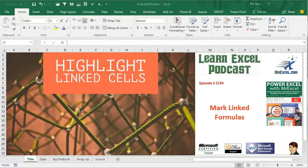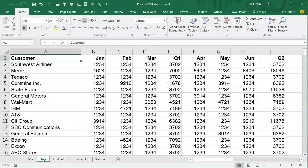Learn Excel from MrExcel Podcast, episode 2154, Mark Linked Formulas. Hey, welcome back to the MrExcel netcast, I'm Bill Jelen, and today, a way to see which cells are formula cells and which cells are linked formula cells.